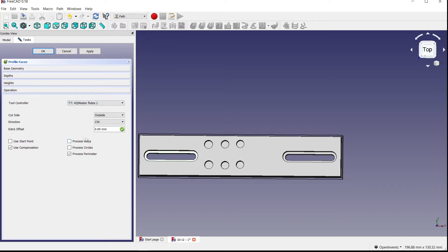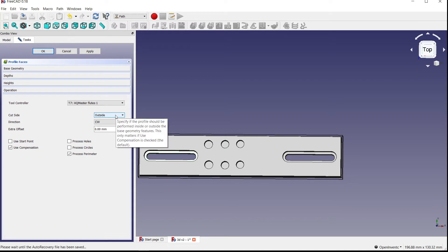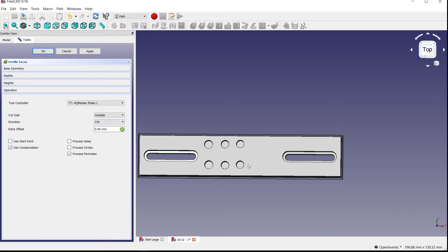Next you select your tool controller and other settings. Cut side is going to be either inside or outside — we'll talk more about that after generating the path. Direction — clockwise or counterclockwise — this is not for the spindle. It determines the direction the tool moves across the part: clockwise moves left to right to bottom and back up, while counterclockwise is the opposite, starting at the right, moving up and over to the left.